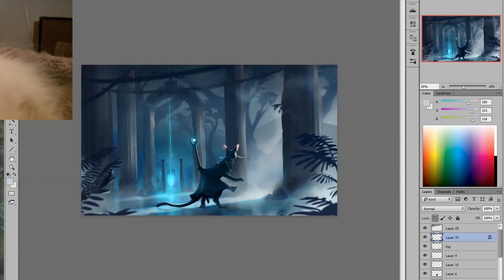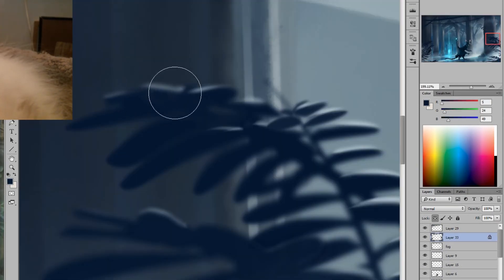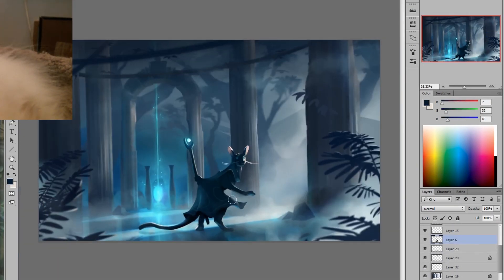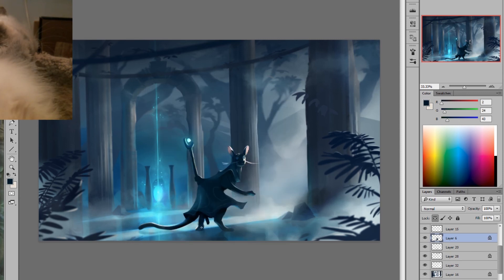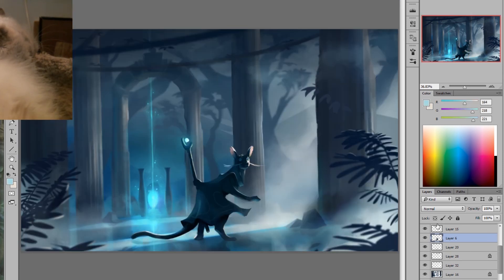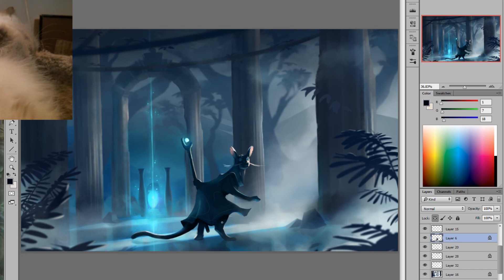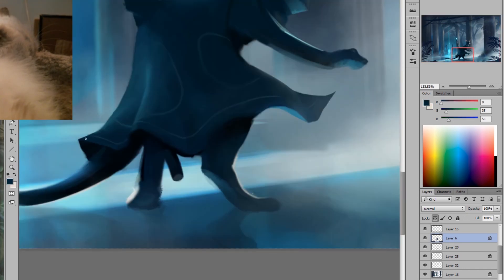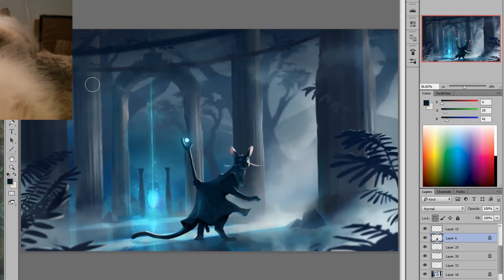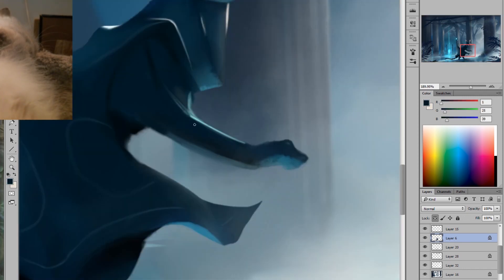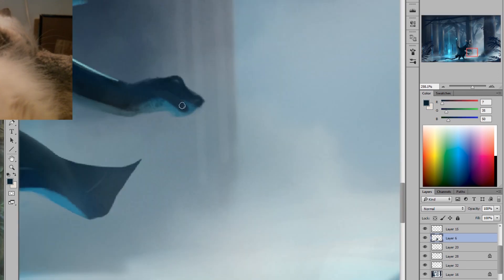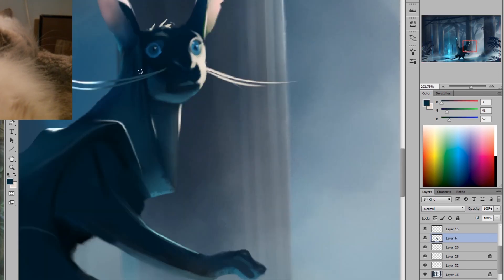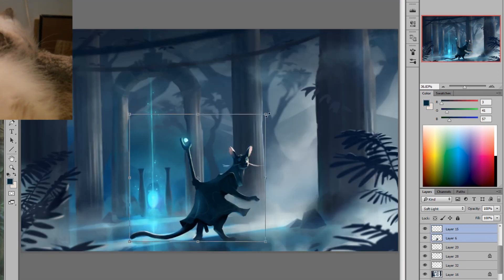There's a lot of shoulda, woulda, couldas at the end of an environment sketch. There's so many other ways to tell a story. Environments are so heavily story based. You cannot paint an environment without a story in your mind. You have to know what the premise is, at least a premise. And I did have a premise.